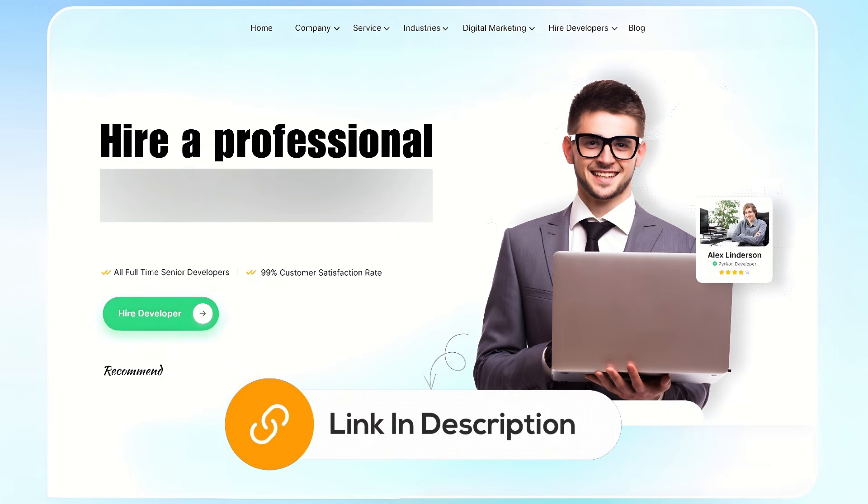If you need further assistance, consider hiring a professional using the link in the description below.